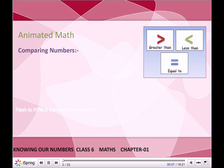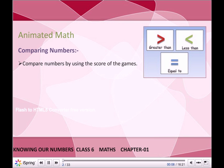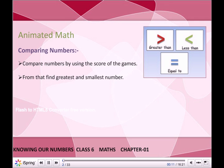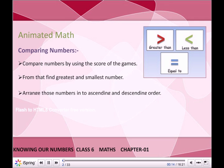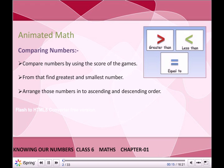Comparing Numbers: Compare numbers by using the score of the games. From that, find the greatest and smallest number. Arrange those numbers into ascending and descending order.